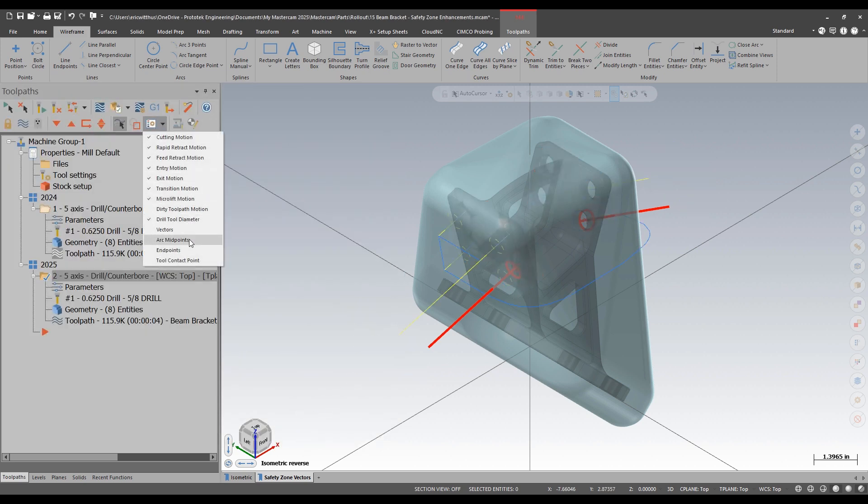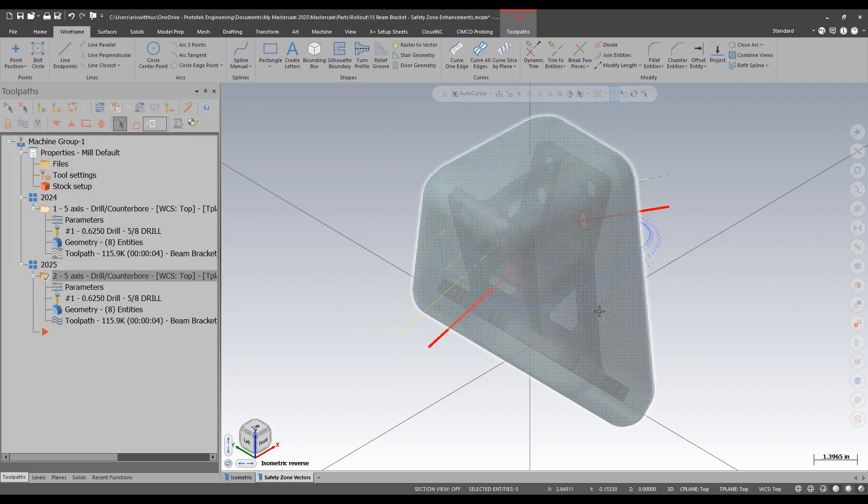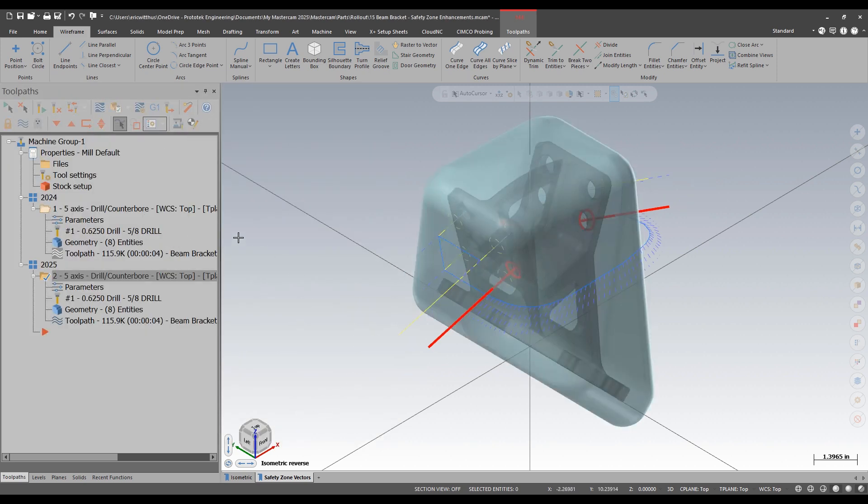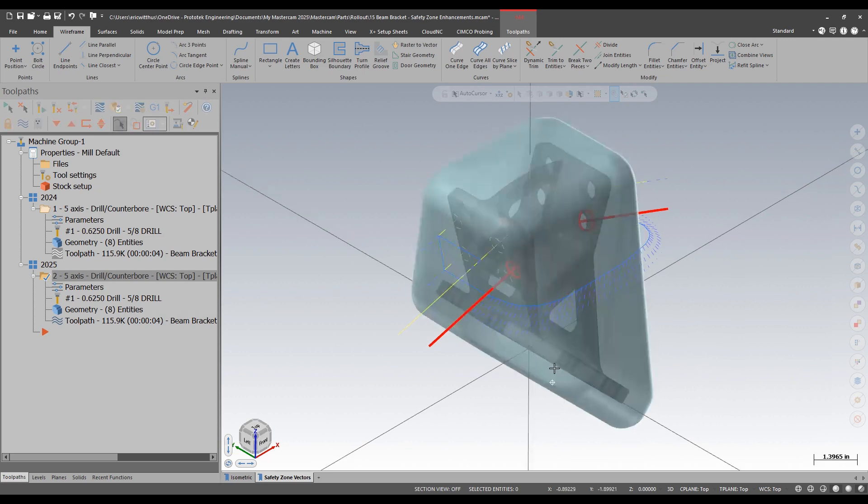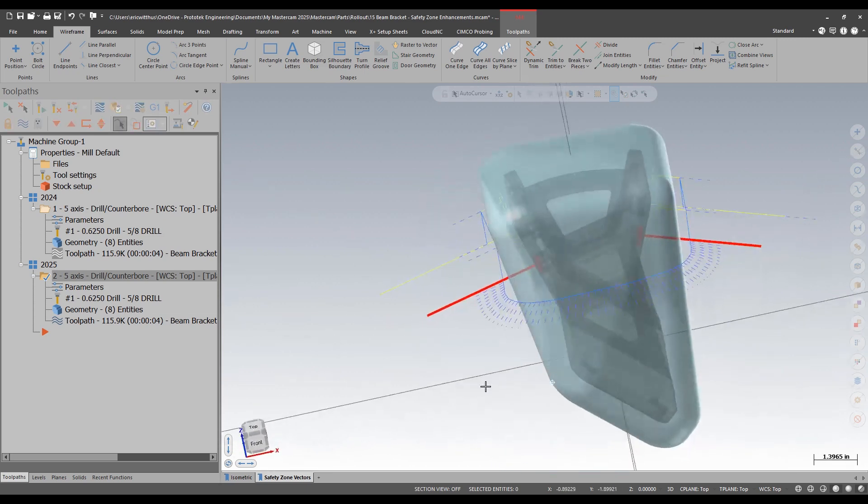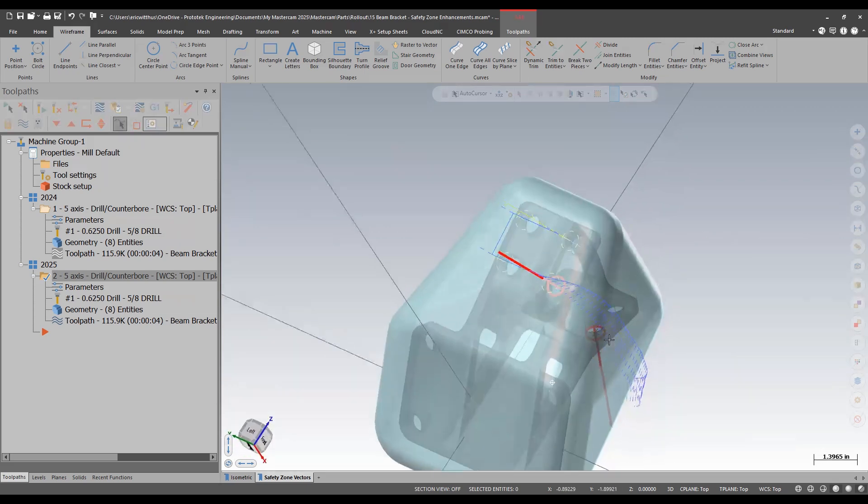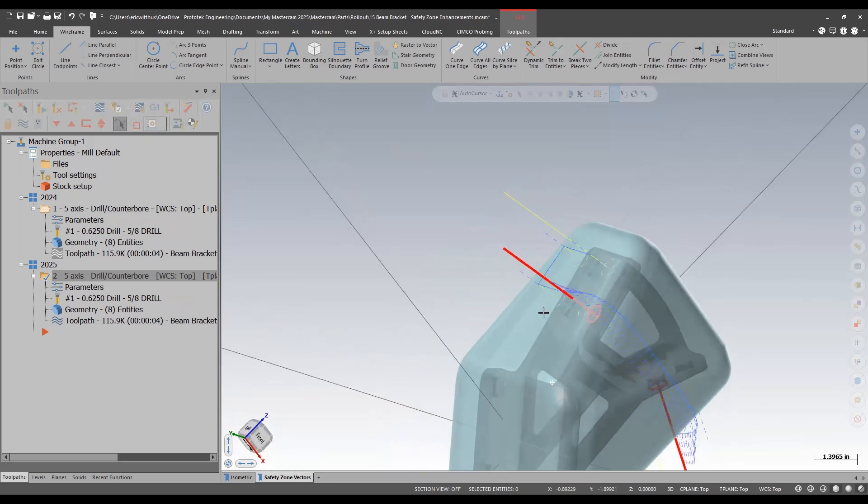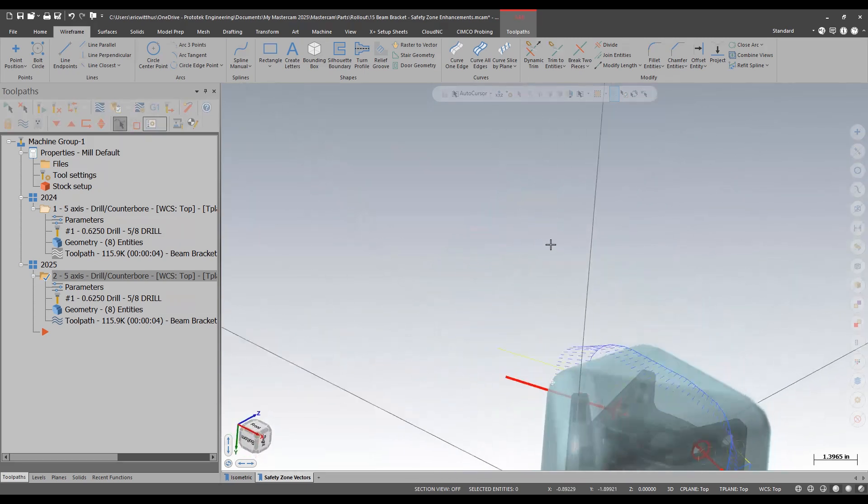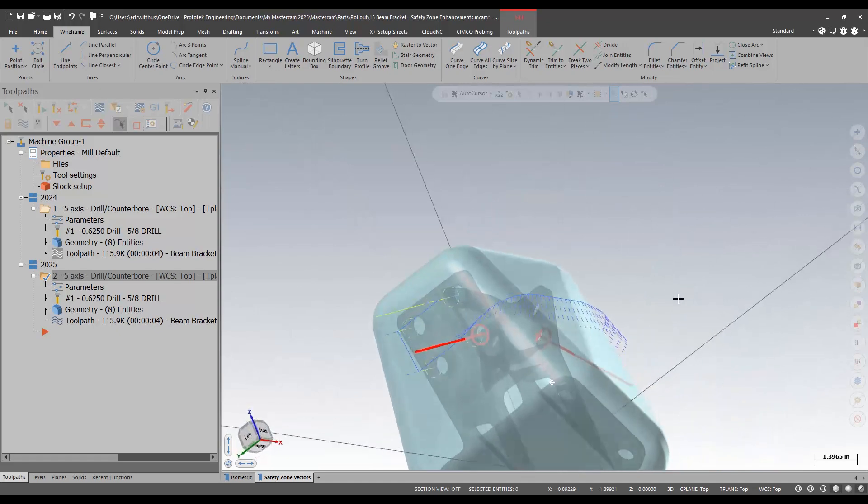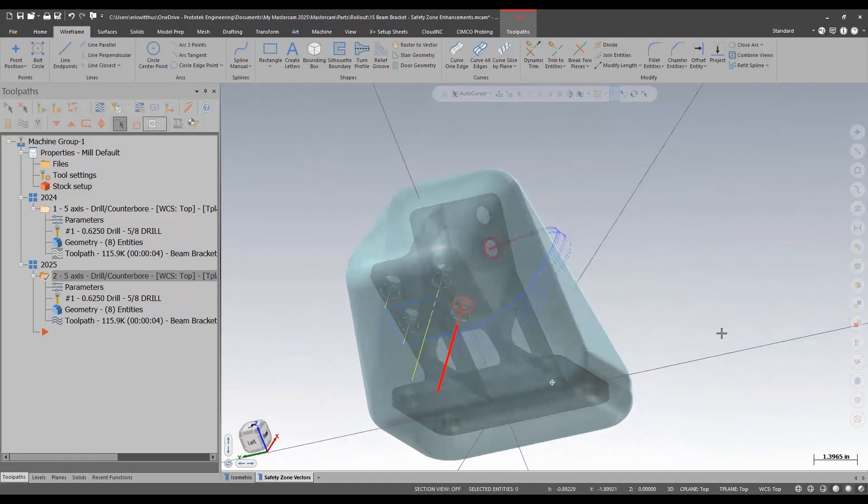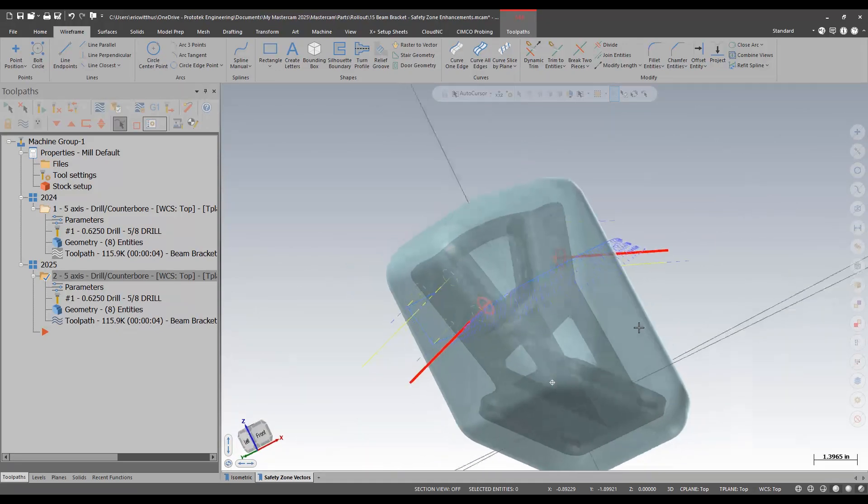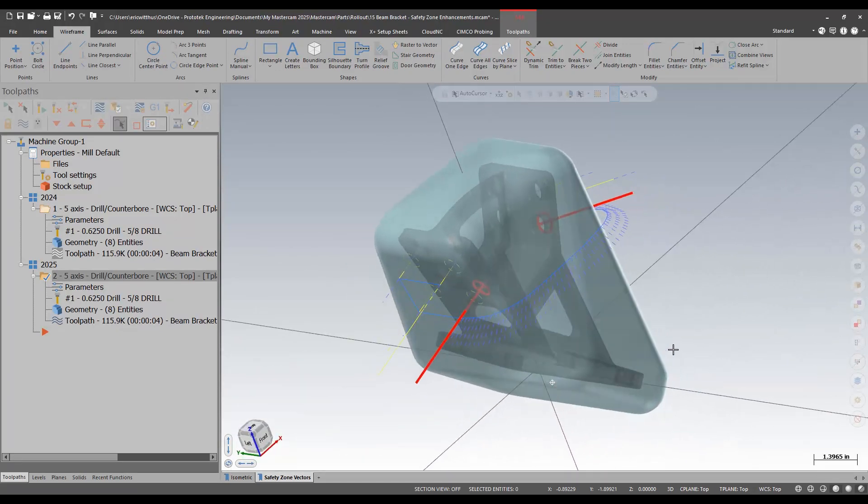I'm also going to turn on vectors here to help see what is happening. The tool is just averaging between the two vectors and pointed down towards the bottom of the part.